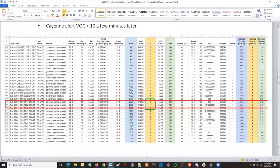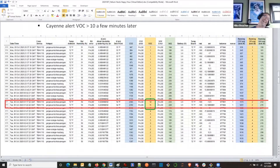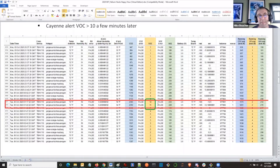That has got to be the most convoluted air filter change alert I've ever seen. But is it the nerdiest you've ever seen?